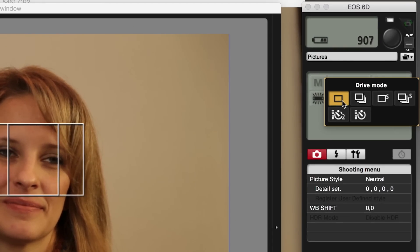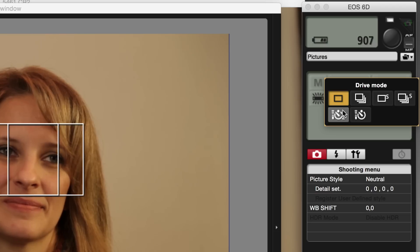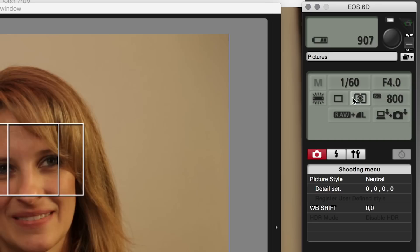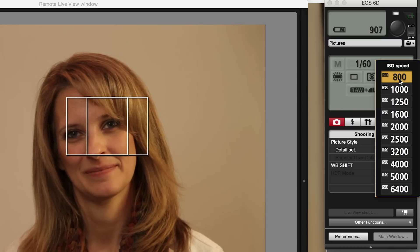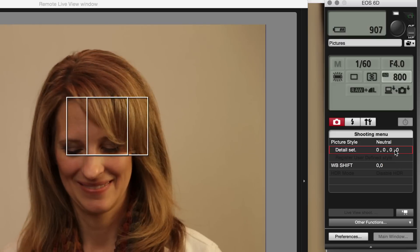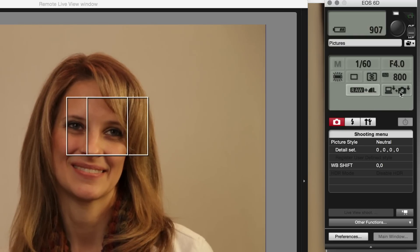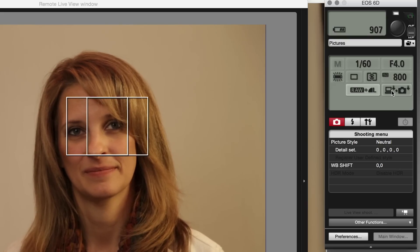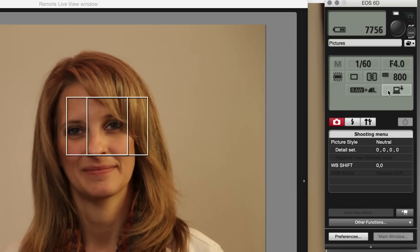Let's go to the drive mode — you can change it from single shot to continuous, quiet mode, quiet continuous, and of course you have the timers available. You can also choose evaluative metering, center-weighted, or spot metering. This is the ISO speed — you can have it set on auto ISO or any specific value; for the studio lighting here, ISO 800 seems to work best. You can change your image quality right now to camera RAW plus a large high-resolution JPEG, and you can decide whether you'd like images to go to your computer and the memory card, or just to the computer. Click OK and you can see your changes reflected.